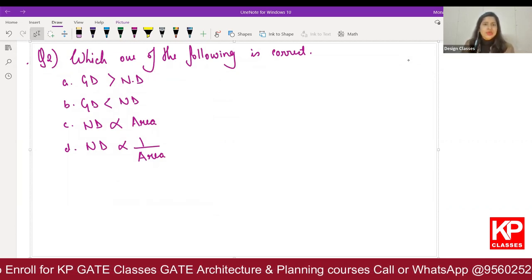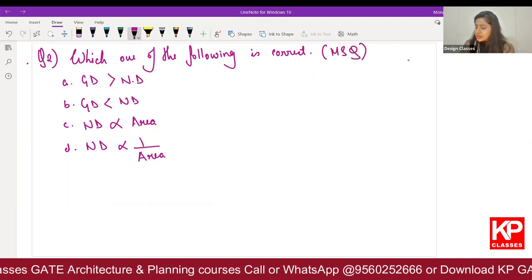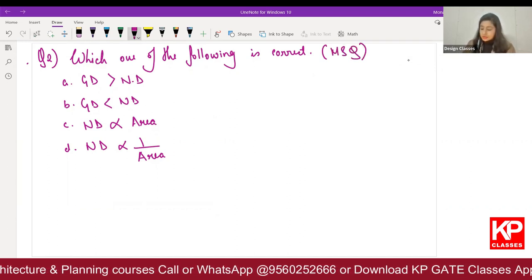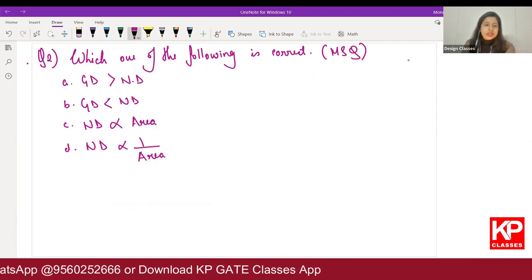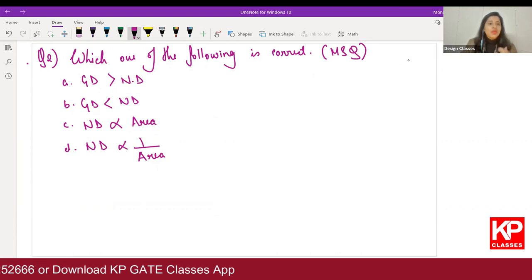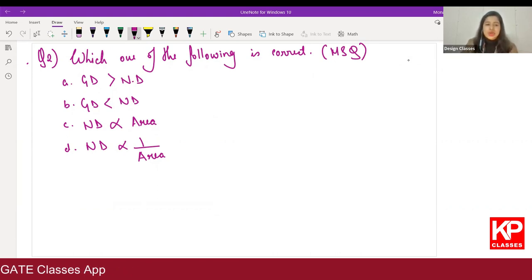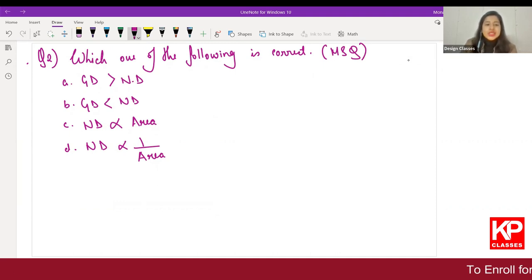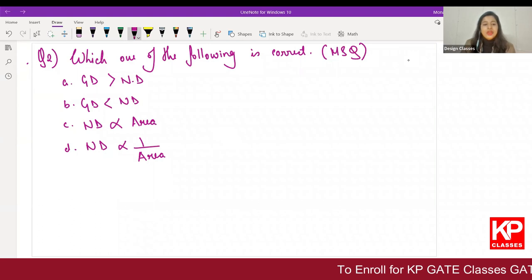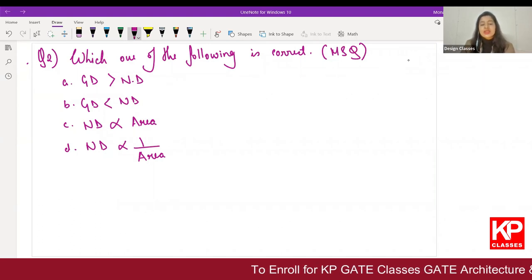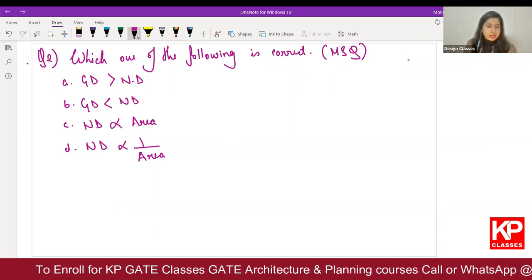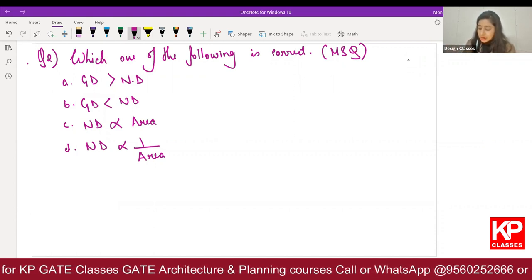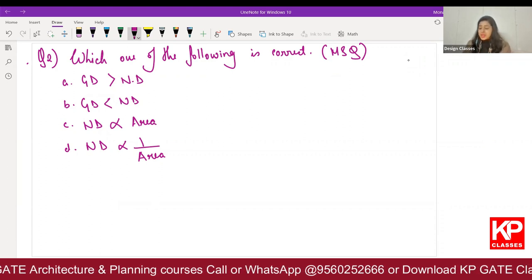The next question asked: which one of the following is correct? This was also an MSQ with four options. First: GD is gross density, ND is net density — GD more than ND. Option B: gross density is less than net density. Option C: gross density is proportional to area. Option D: gross density is inversely proportional to area.